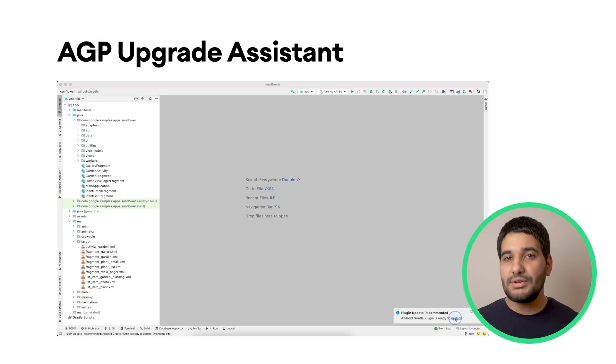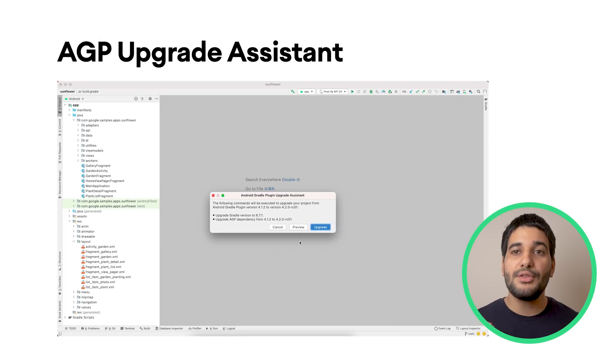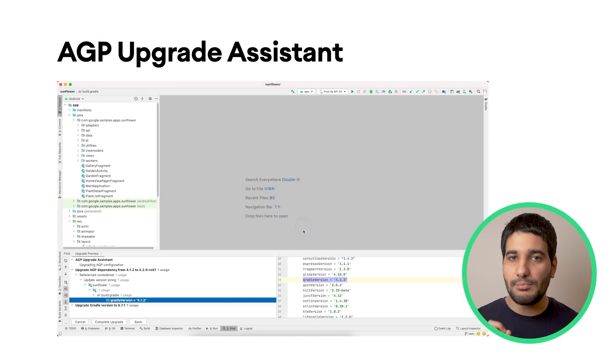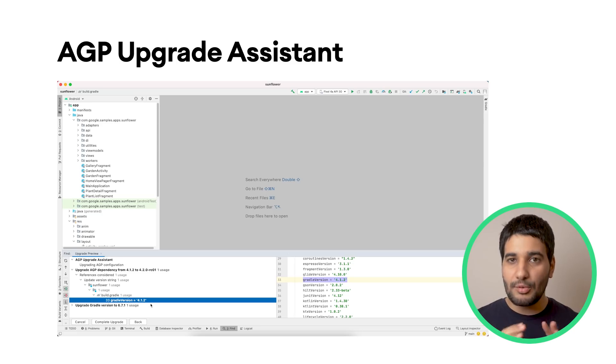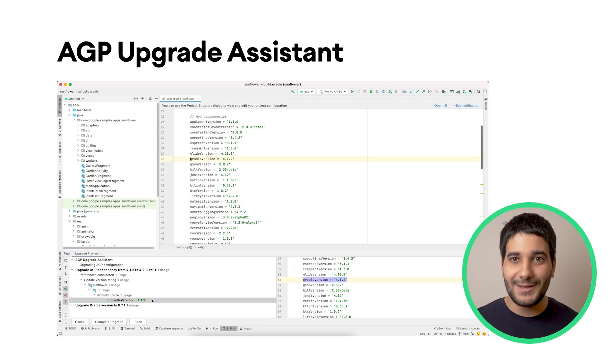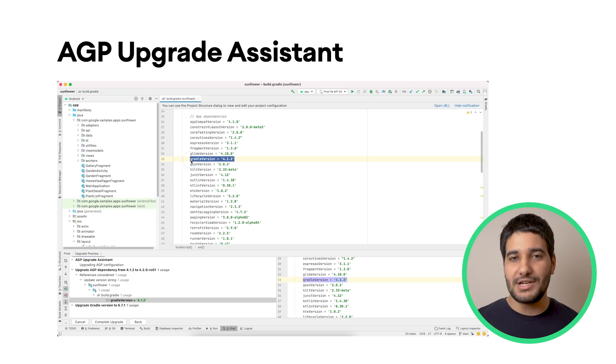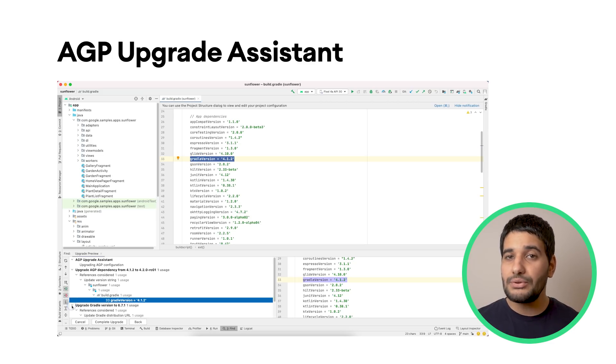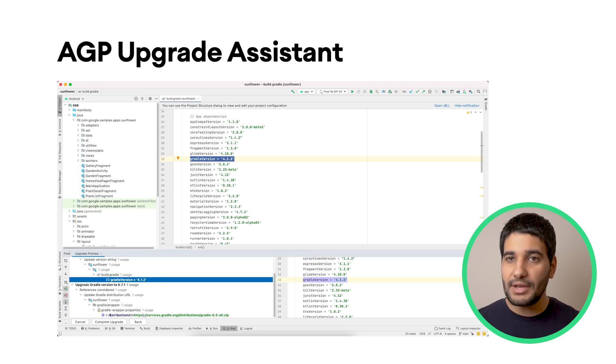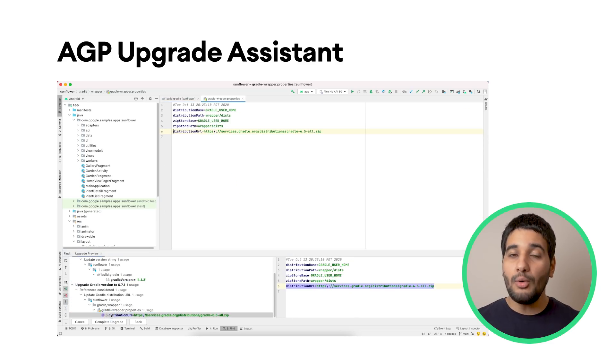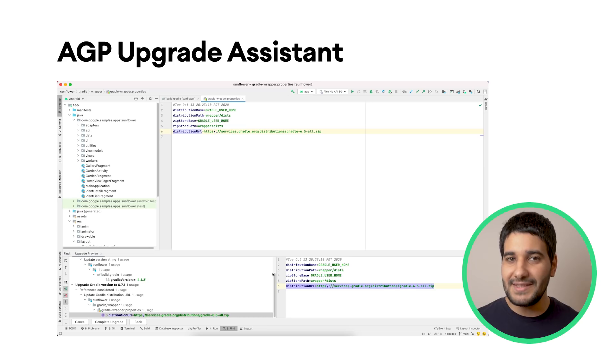With Android Studio 4.2, we're introducing the Android Gradle Plugin Upgrade Assistant to help you preview changes before upgrading in your project. It will propose you to upgrade the plugin, but also Gradle itself.